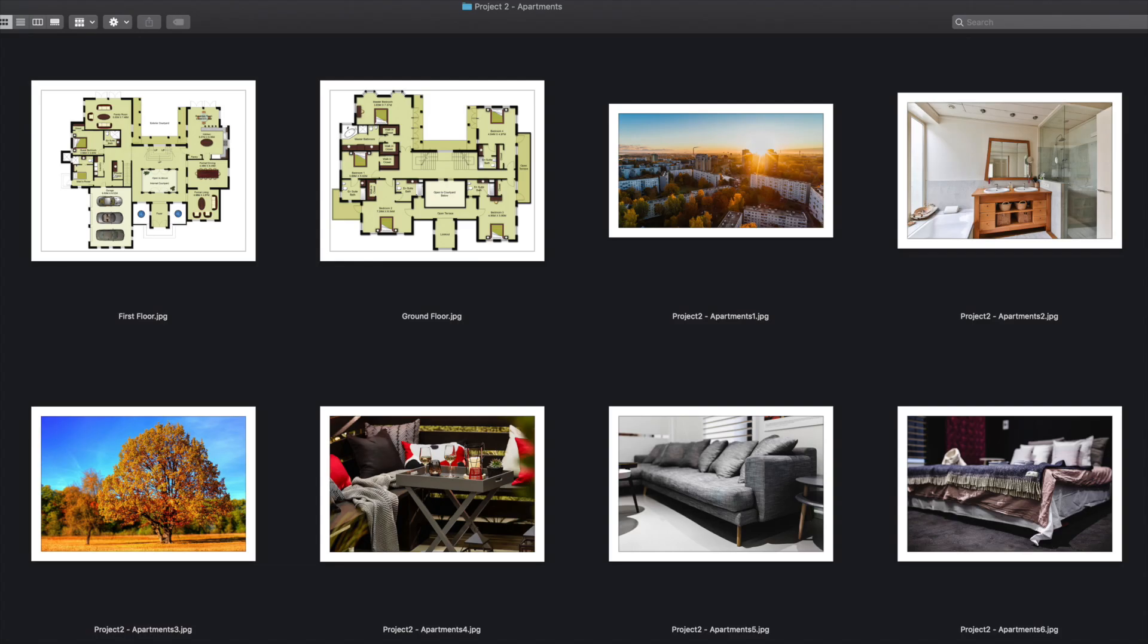When saving the images on your computer before you upload them, make sure that you save them in one folder together with the floor plans for the properties and make sure there are no other files in this folder. Make sure that the files have short and descriptive names and that the floor plans are also correctly named.